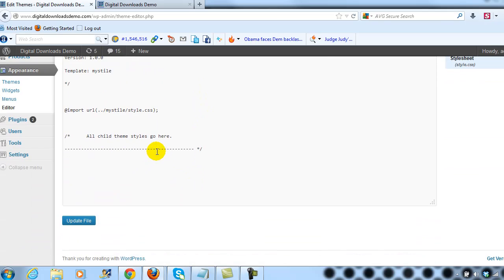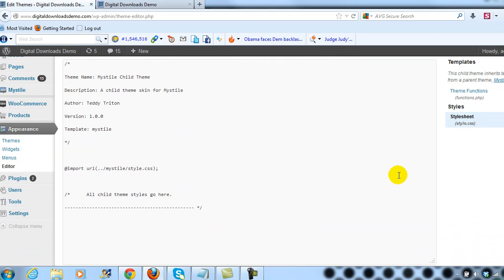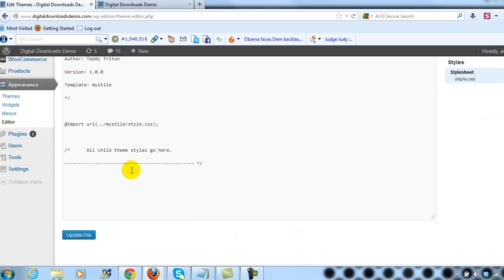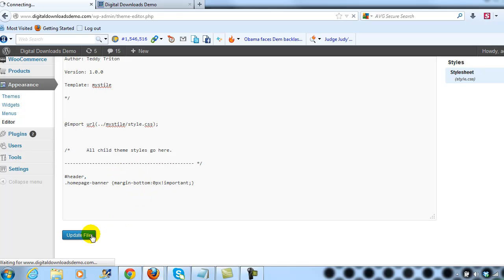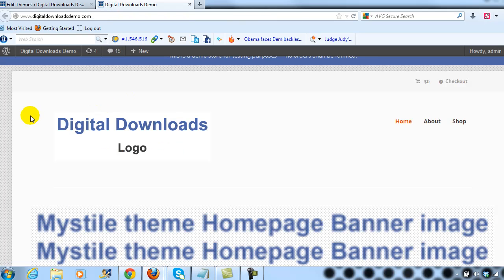If you go out to UploadWP.com you'll be able to download our Mist Dial child theme that we created. What we're going to do is go to the style.css and then paste the following code. That's going to take away that white space. So I'm just going to go ahead and update the file.